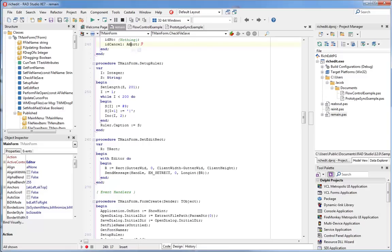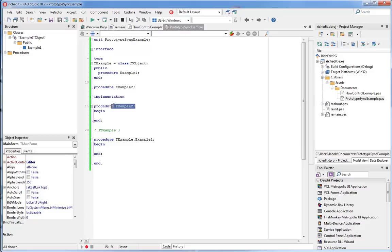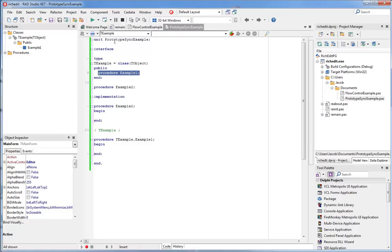The next tool I'd like to show you is called prototype synchronization. When we write code in Object Pascal, we often write the prototype or signature of a function or procedure in two different places, once in the interface section of the unit, and then again in the implementation section. So here's a method, example one of this class. It's defined here in the interface, and then down here in the implementation.